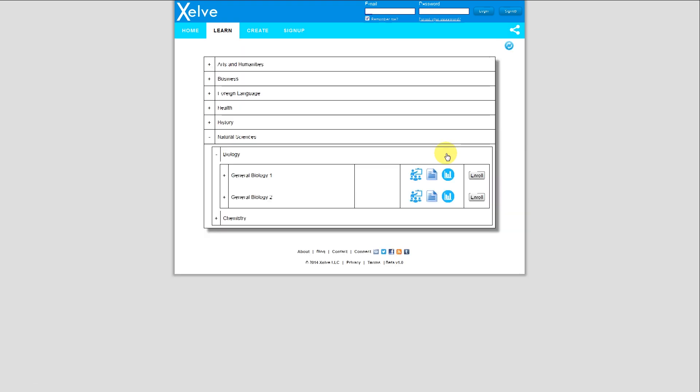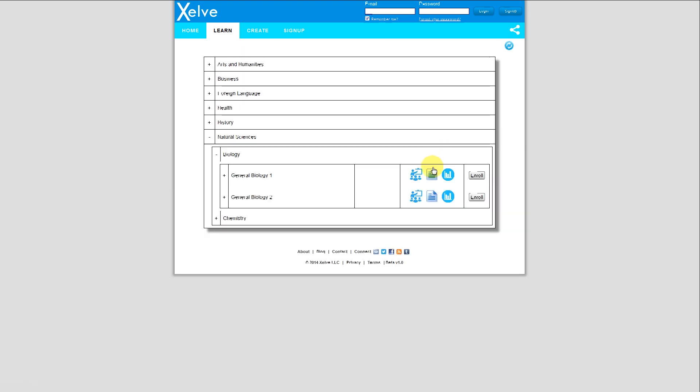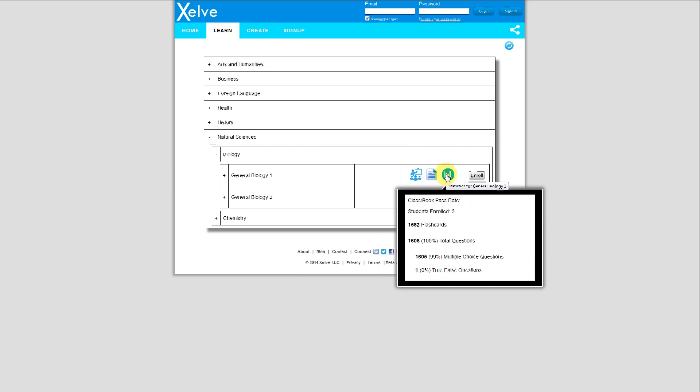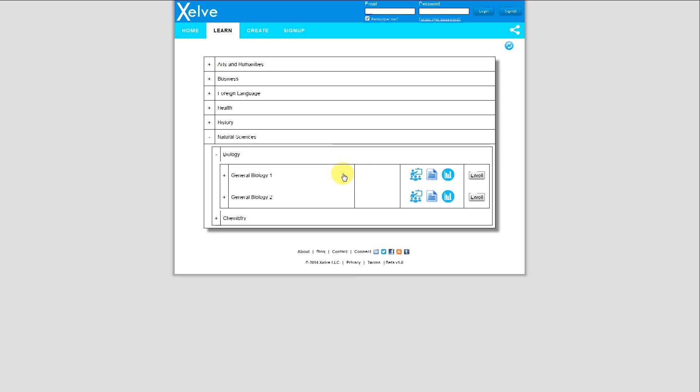I hit the Back button. I also can hover over this to see a description. I can hover over this, and I'll see some statistics like how many questions are within General Biology 1, and there's about 1,600 flashcards and questions.